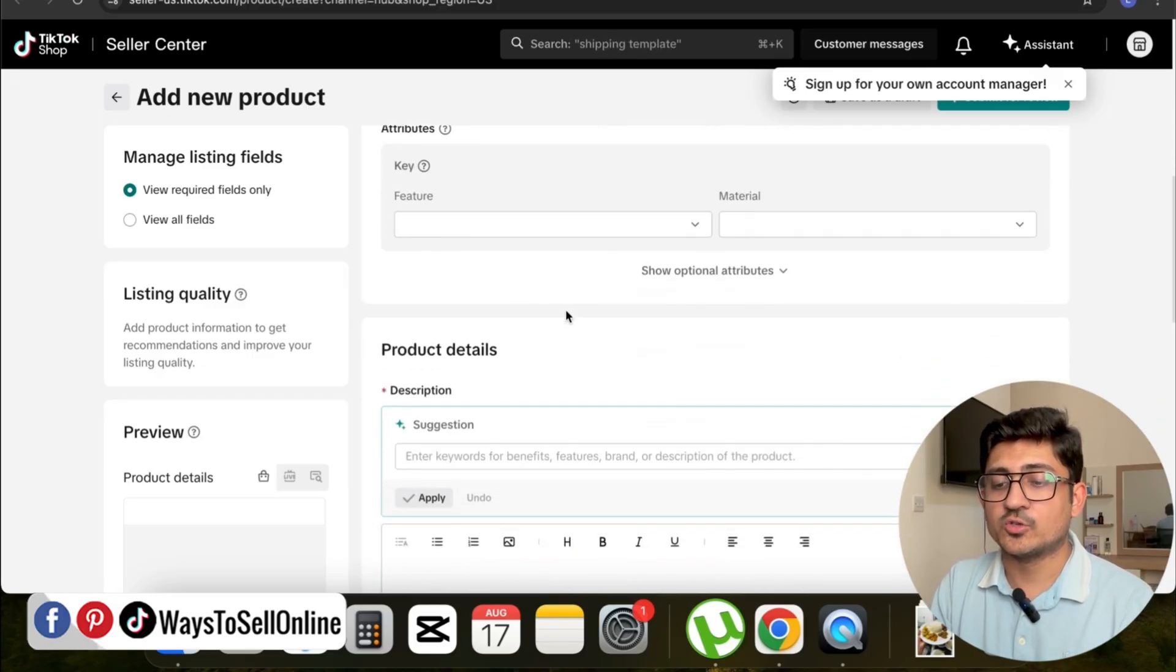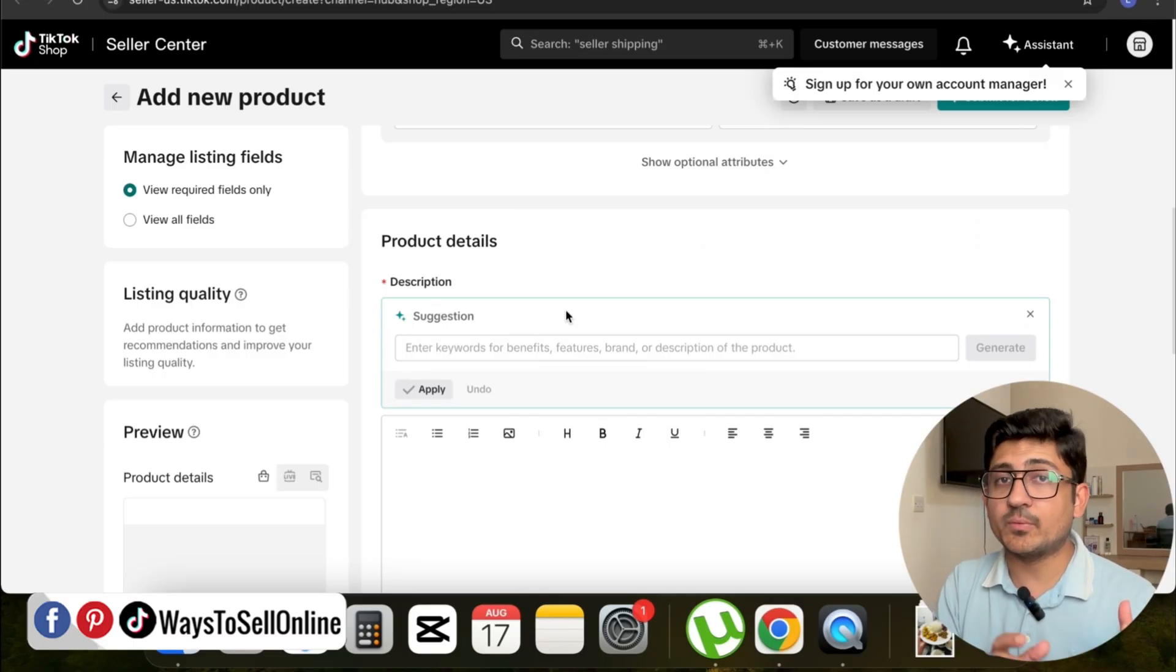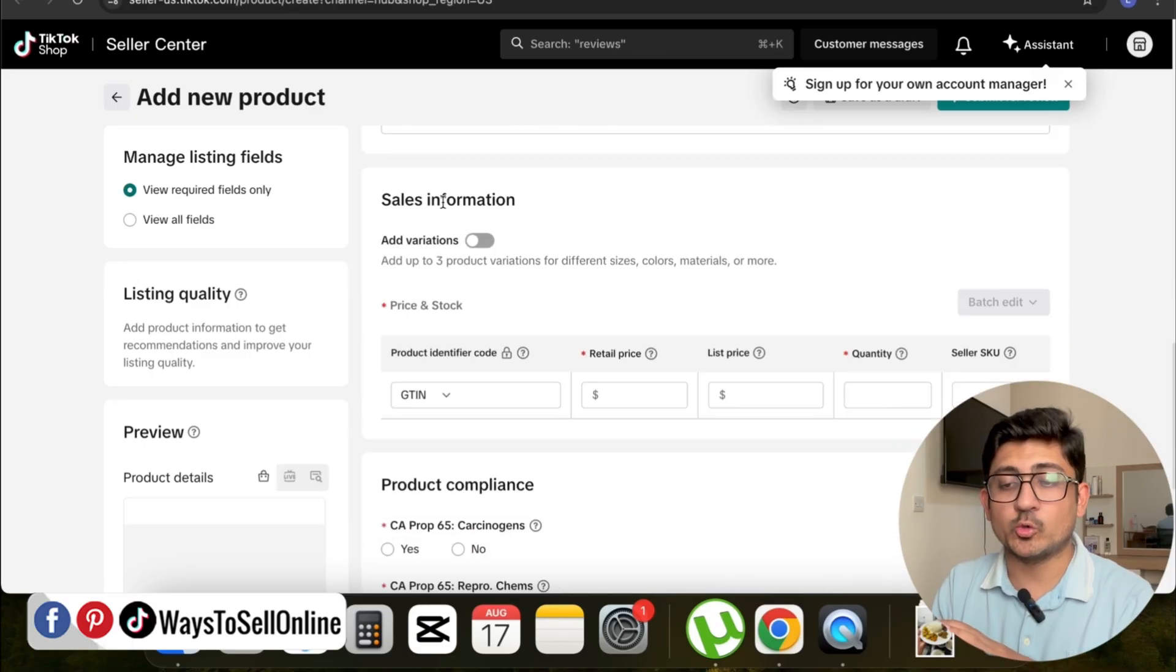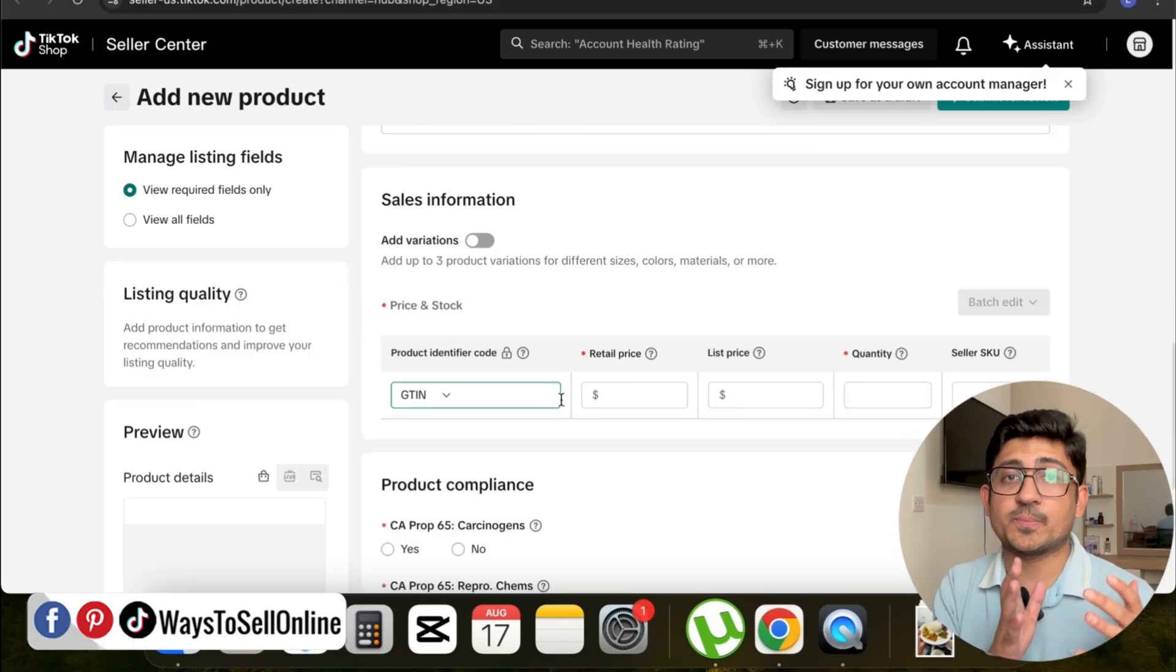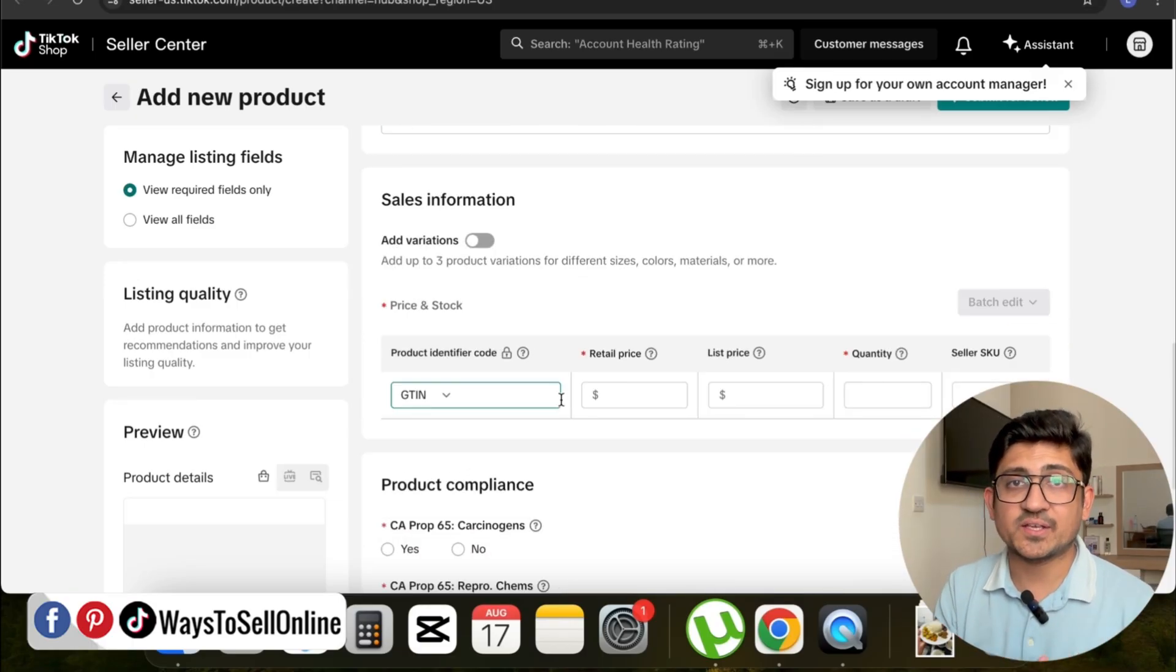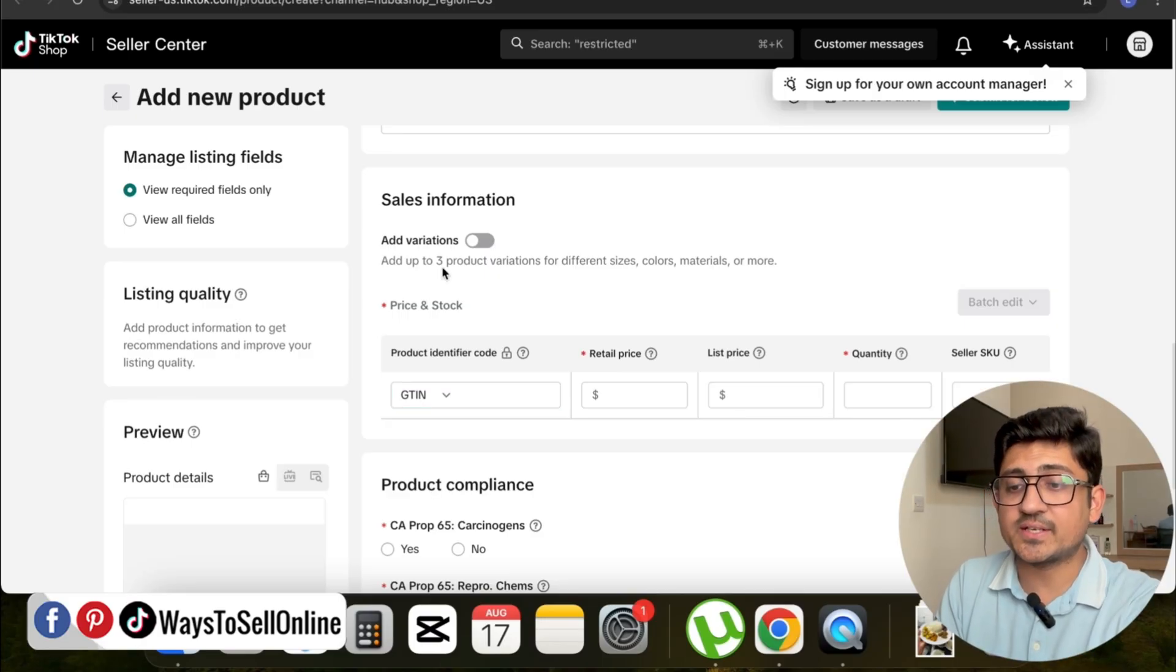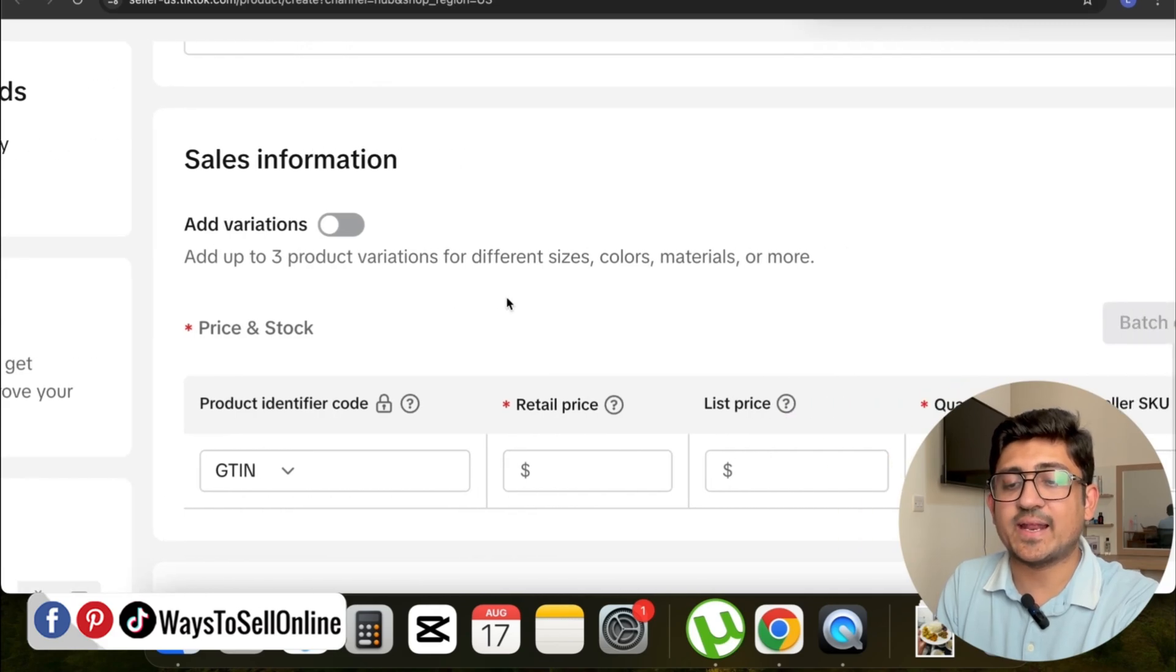After putting that, if I scroll down, I can see the Product Details tab where you can put the keywords and description of your product. When you further scroll down, you can see this tab called Sales Information where you have to put the barcode, SKU, quantity, and selling price of your product. In the same section, if I zoom in, here is a button called Add Variation, and it's saying that you can add up to three product variations: different sizes, colors, materials, or more.